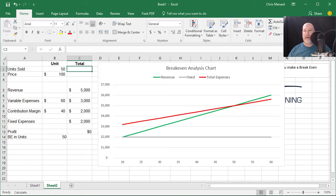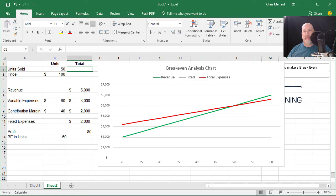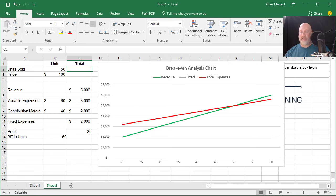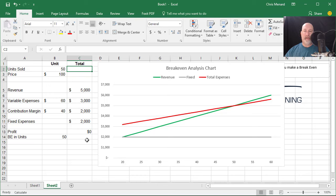Hey, this is Chris Menard. I'm going to show you today how to do a break-even analysis chart in Microsoft Excel. This was a question from one of my MBA students and let's go ahead and get started. I'm going to show you the end result first and then we're going to walk backwards through it.